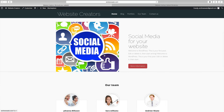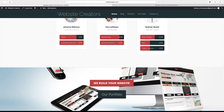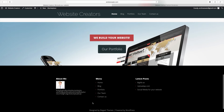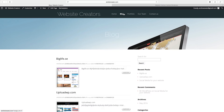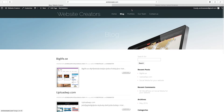We have the latest post right here, we have our team, and we also have the background image right here with our call to action. And we have a footer with widgets — about me, menu, latest post. If you go up here and click on blog, we have a blog with blog posts. We also have a portfolio.